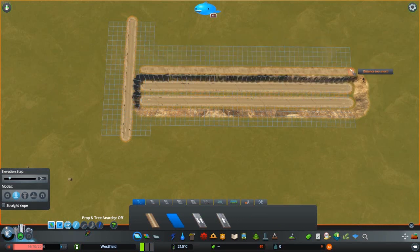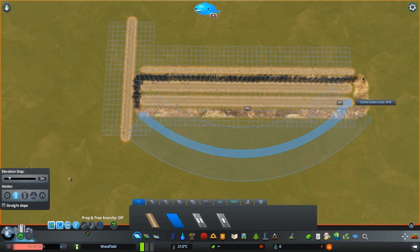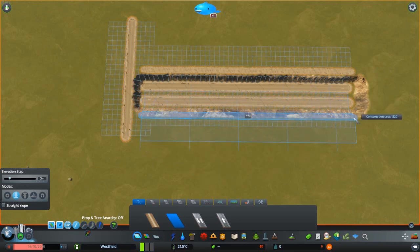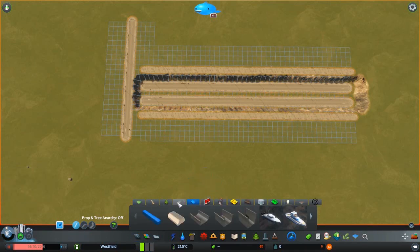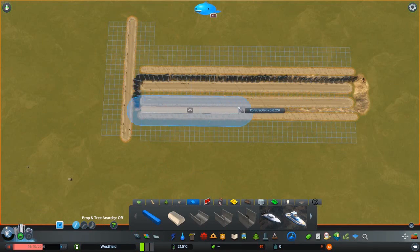You take the concrete roads from network extension and build them one unit away from the sunken roads, just like here. Then you activate no collision by pressing Ctrl+A and take a key and build it between the sunken and the concrete roads.